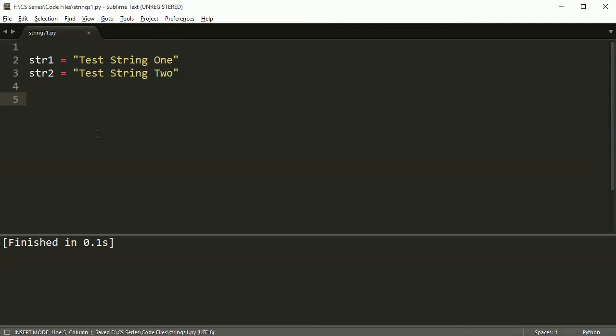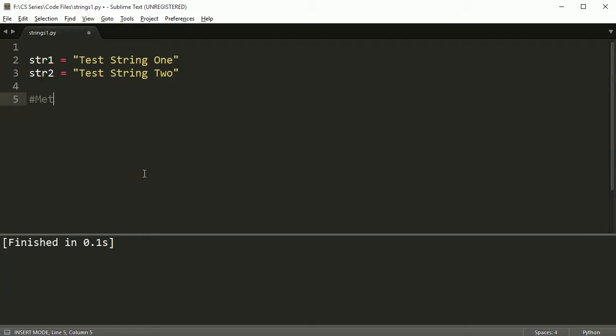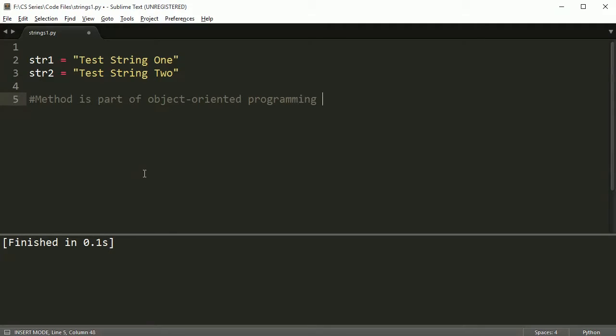Hey everybody, welcome back. This is the second video on strings. We revised a little bit last time and this time we're going to go ahead and take a look at some different methods that you can use with strings. Now, I've mentioned this before, but a method is part of object-oriented programming and means we use the dot operator.